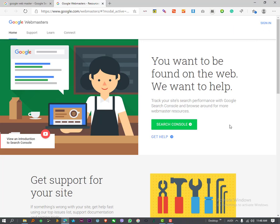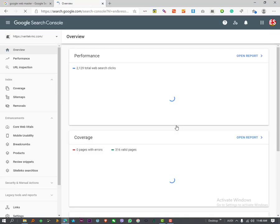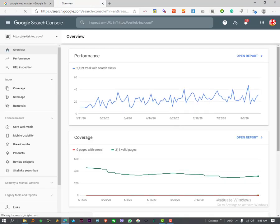you can click the search console. I am already signed into my website. Okay, so in my example, I will